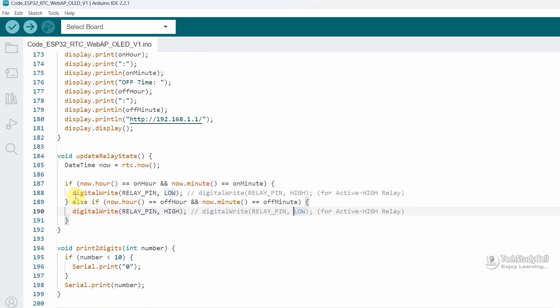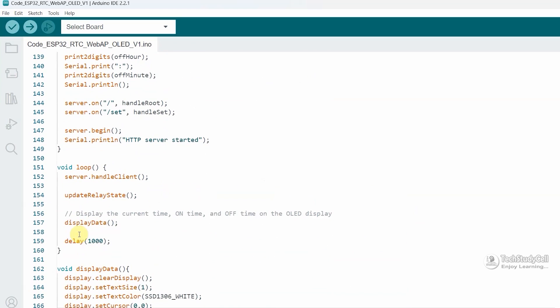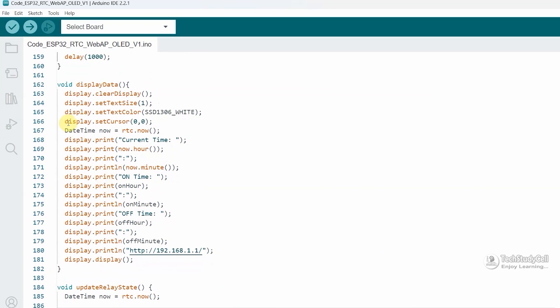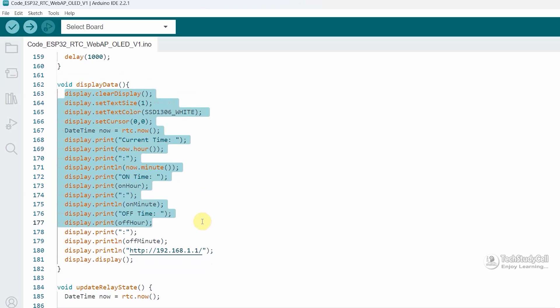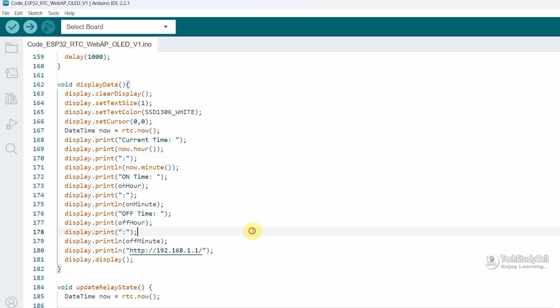And again, if you are using active high relay module, or if you want to control any LED, make this low to high and this high to low. Then using this display data function, we are displaying the current time and on and off time for the relay on the OLED. And here we are displaying this URL. Using this URL, you can open that HTML page to change the on and off time.